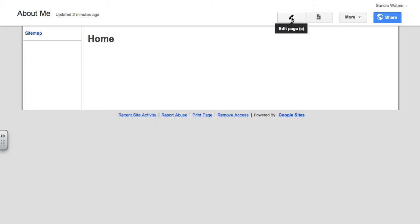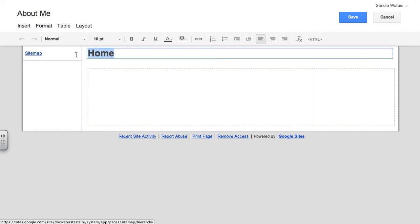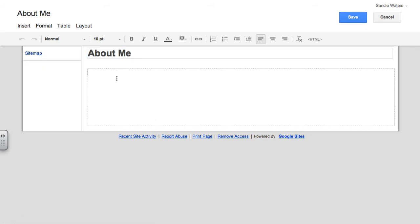Go ahead and click on the pencil button and it will open up your page where you can change the name from home to About Me. That is one of the requirements in the rubric.